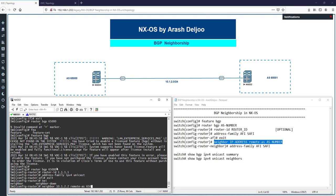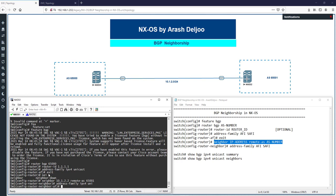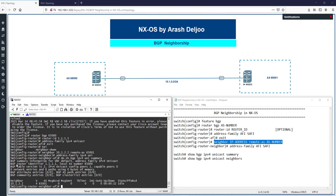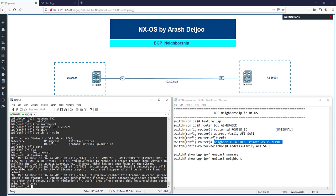Don't forget — under the neighbor configuration, you must also enable the address family for that neighbor using 'address-family ipv4 unicast'. You must first enable address-family ipv4 unicast globally, then activate it per neighbor. Running 'show bgp ipv4 unicast summary' shows router-id 1.1.1.1, local AS 65000, neighbor 10.1.2.2 remote-as 65000, BGP version 4, state: Idle.